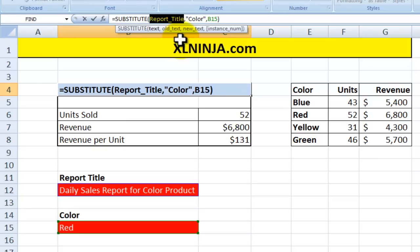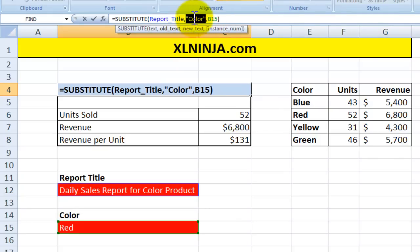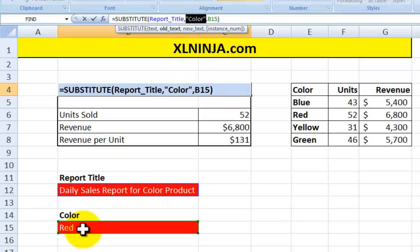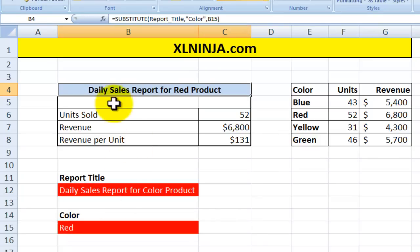The old text you want to replace is the word 'color', and you put it in inverted commas. Then the new text that you want to substitute 'color' with is contained in cell B15 — in this case it's currently 'red'. So what Excel does is look at the text 'daily sales report for color product', find the old text 'color', and look up the input in cell B15 to substitute it.